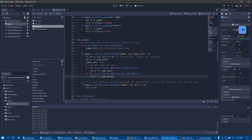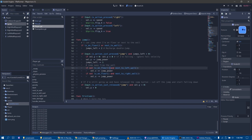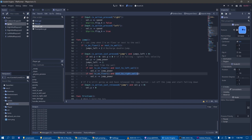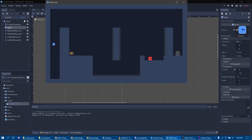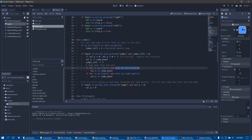Finally, two more lines of code push the character away from the wall whenever he is jumping next to the wall. When the character is next to the left wall, we push him to the right. When he is next to the right wall, we push him leftward. So when on the left wall and I press jump, he briefly moves to the right — that's what these lines do.